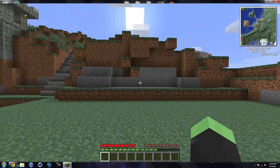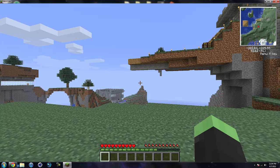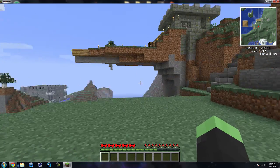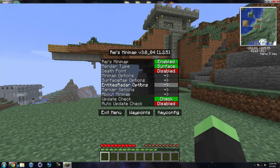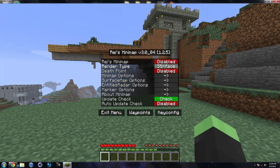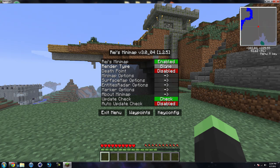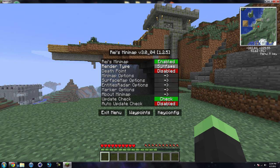You can see I do have the minimap up in the top right-hand corner. To customize things within the minimap, you hit M, which will bring up the minimap menu. You can see we have Rei's minimap — you can enable it or disable it, and you can change the surface type: there's the biome, the caves, and the surface. You can have a death point enabled so that wherever you die, it will leave a marker so you can go back and pick up your items if you have anything that's really valuable.